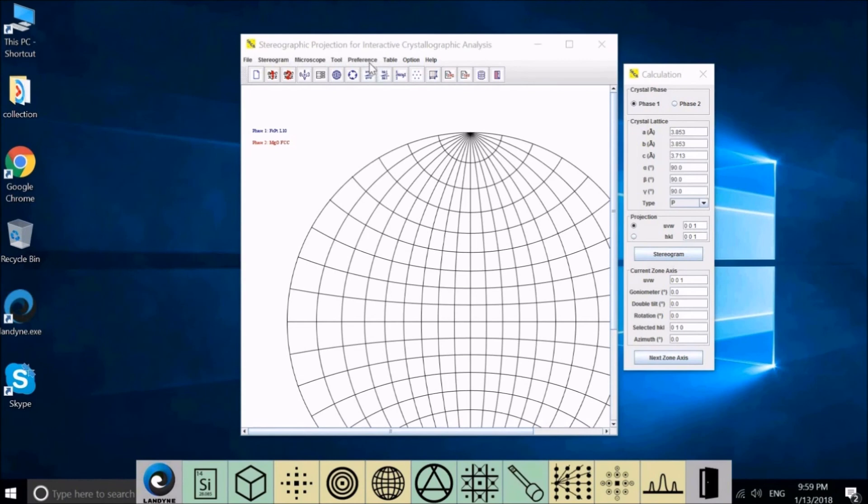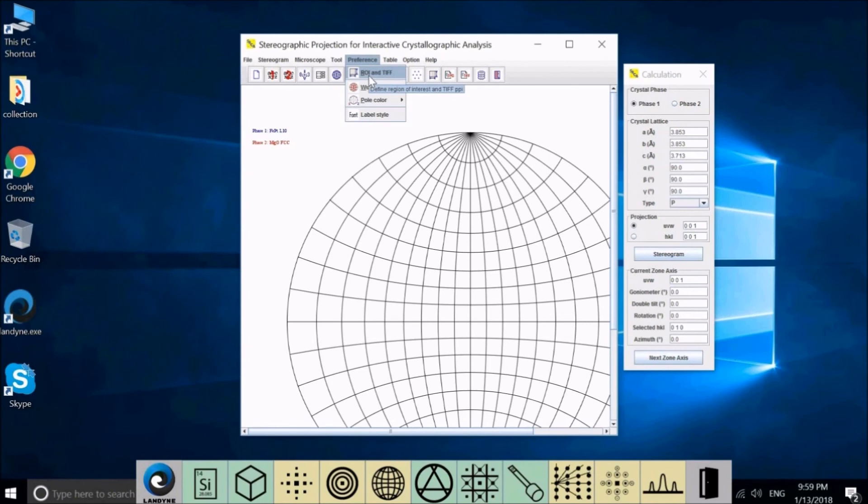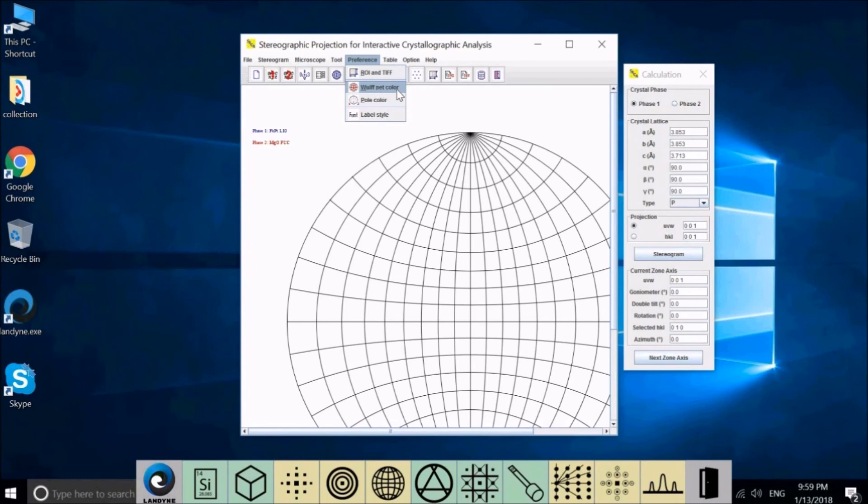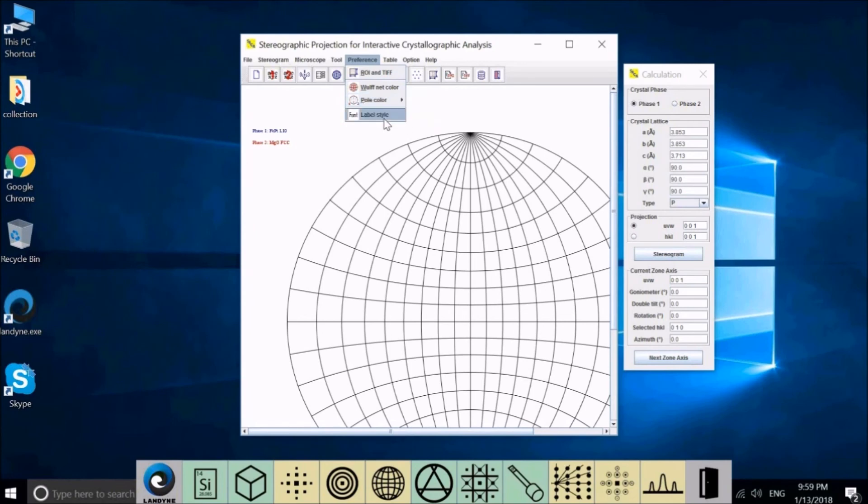In Preference, you have the choice of region of interest and set up the TIFF file resolution. You can choose the Wulff net color and the pole colors for phase one and phase two, and also you can set up the font for the labels for the poles.